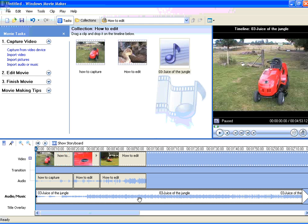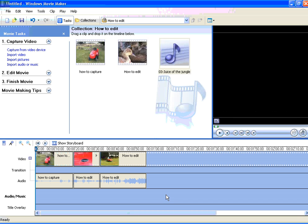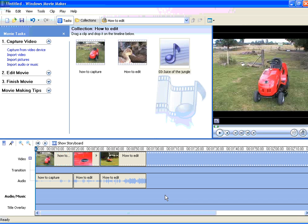If, after testing, you decide that that audio file isn't the one you want, just click on it to select it, press your Delete key, and it's gone.